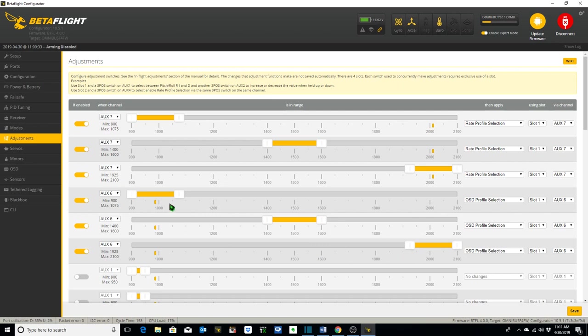OSD profile 1, OSD profile 2, OSD profile 3. Let's go back and save.